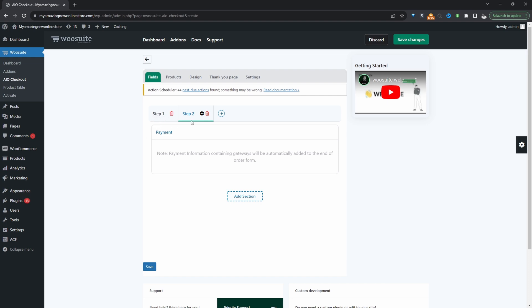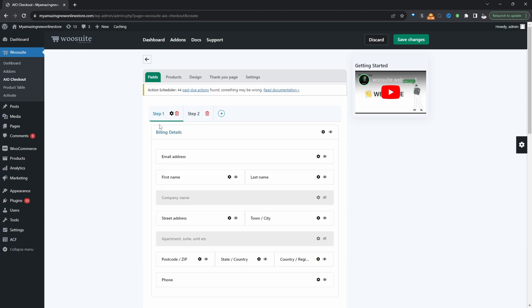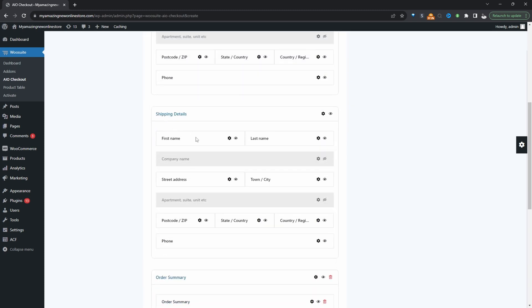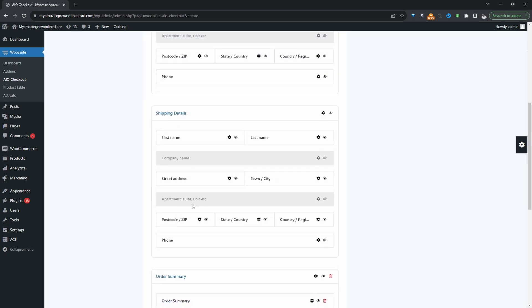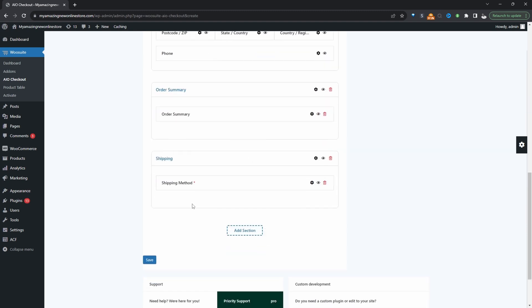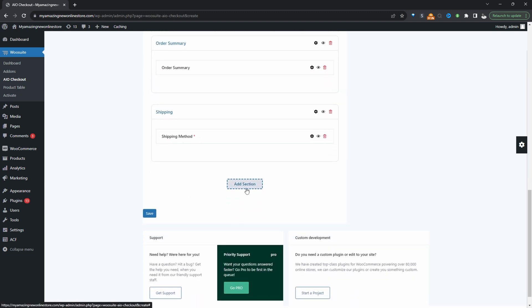We've got step one here and then step two is where we'll actually have them fill out their billing information and so on. So let's click on step one. Here we've actually got the billing section and shipping and everything else. We'll move it shortly but before we do so let's go ahead and create a new section.